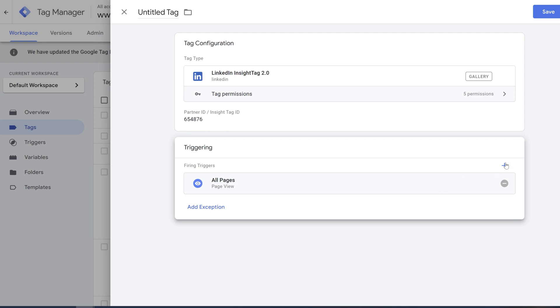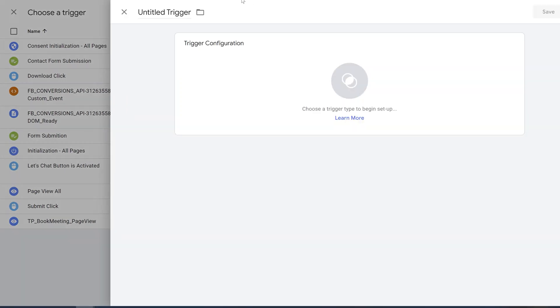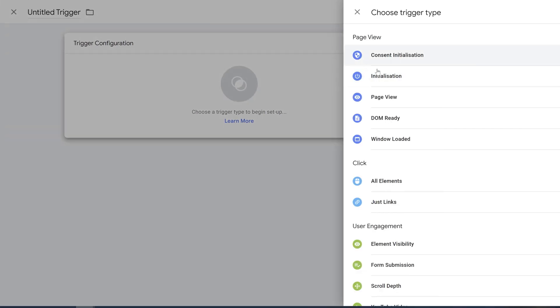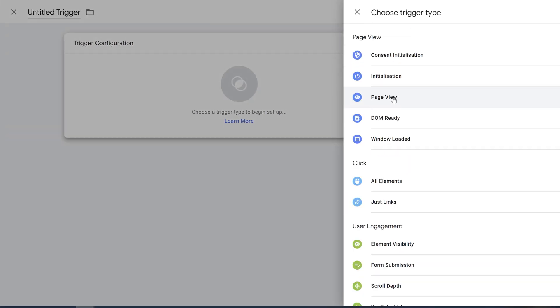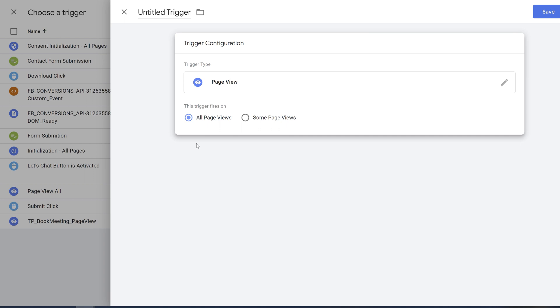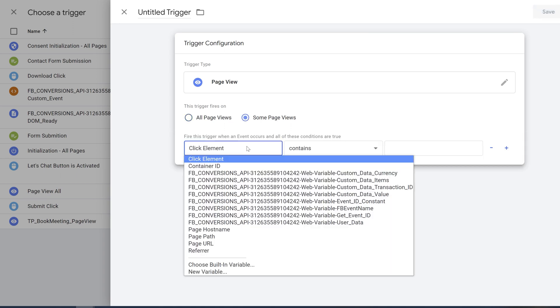So instead of all the pages you're going to choose new tag, and in new tag you're going to choose page view. But instead of all pages, since it's a default option on Google Tag, you're going to click some pages.